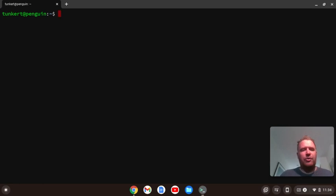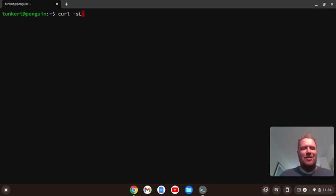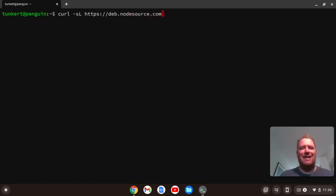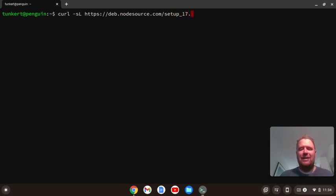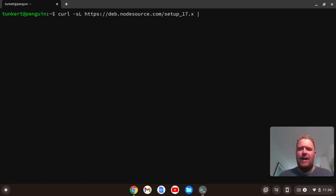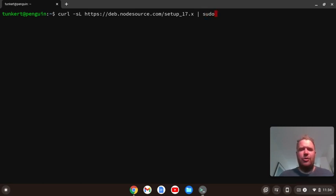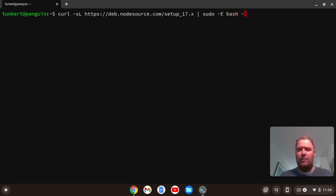Okay, so first to install Node, I'm going to type a curl command, which is curl -sL https://deb.nodesource.com/setup_17.x because at the time of this video, the latest version is 17.2, and then sudo -E bash with a dash.